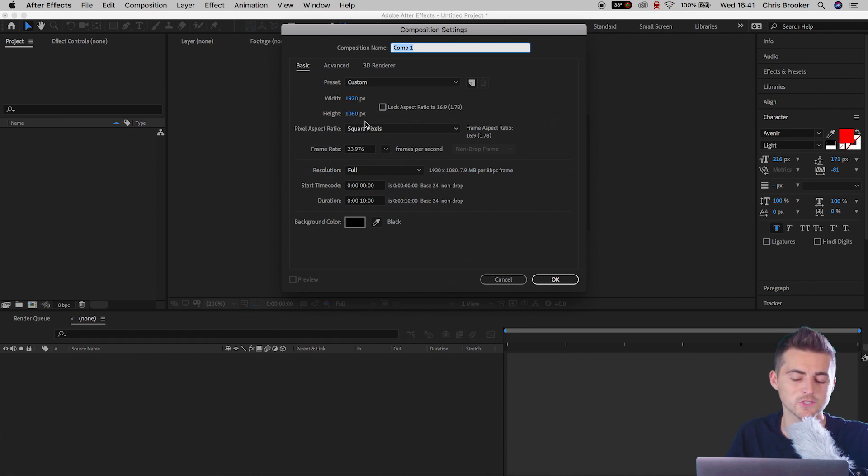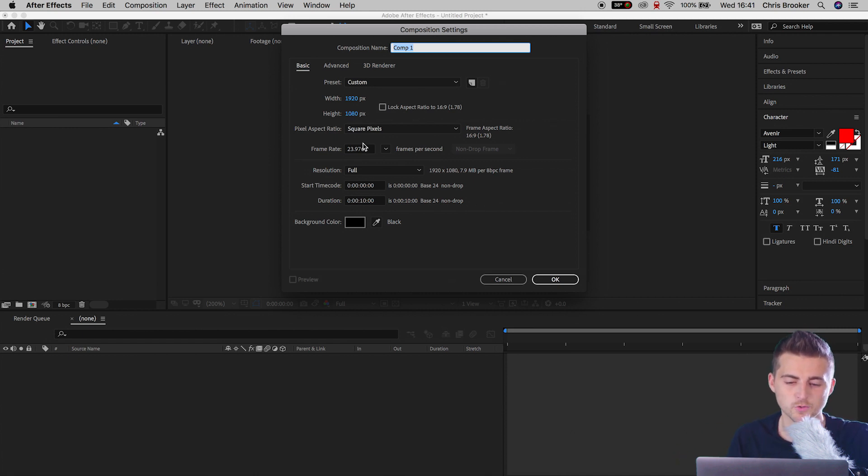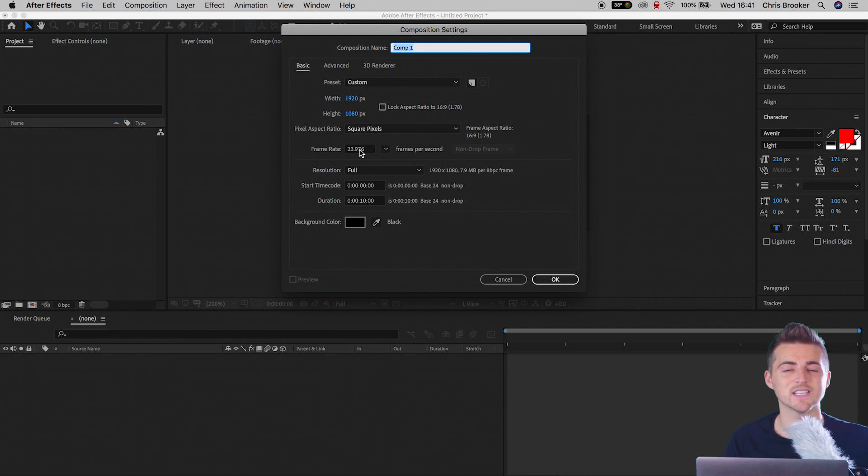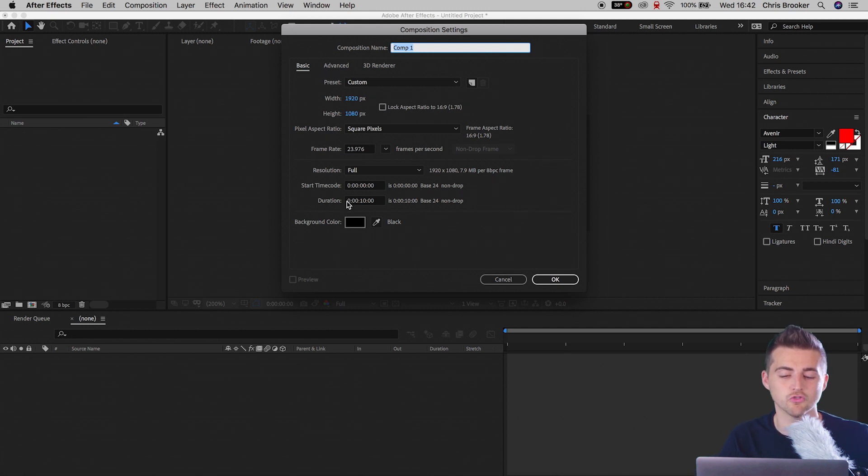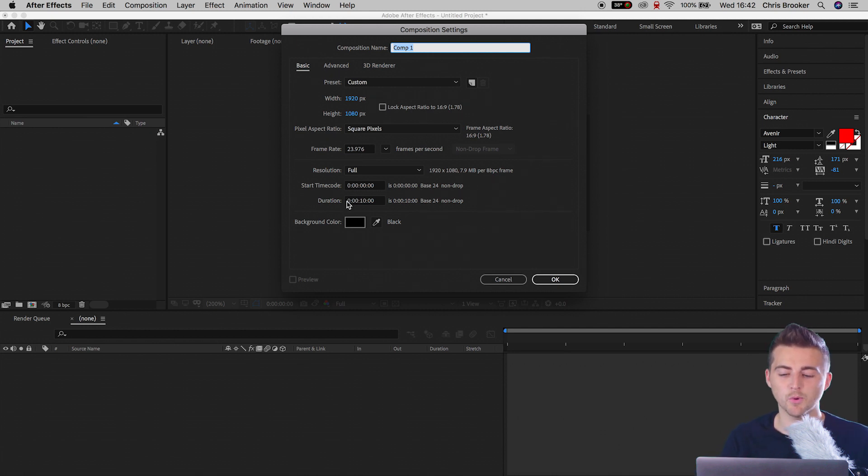We want to make sure that the width is 1920, the height is 1080, we have a pixel aspect ratio of square pixels, the frame rate is 23.976. Then you want to set the start time code to zero and the duration to around 10 seconds, and then we'll press OK.